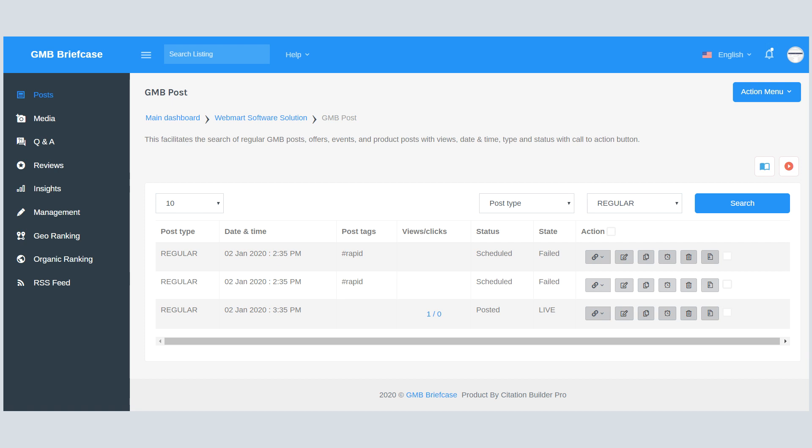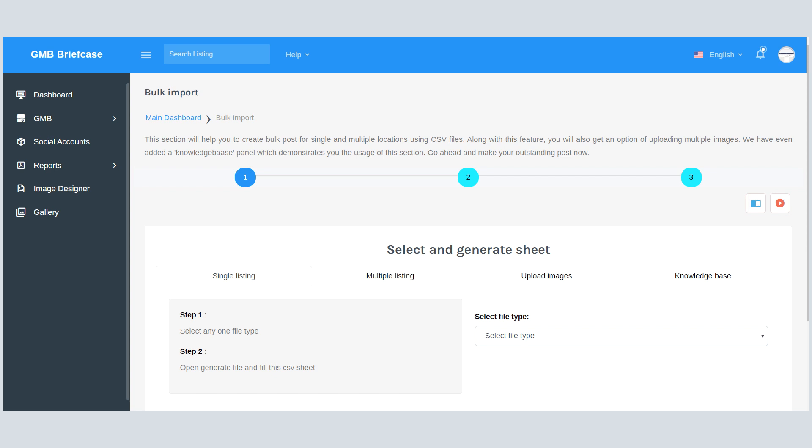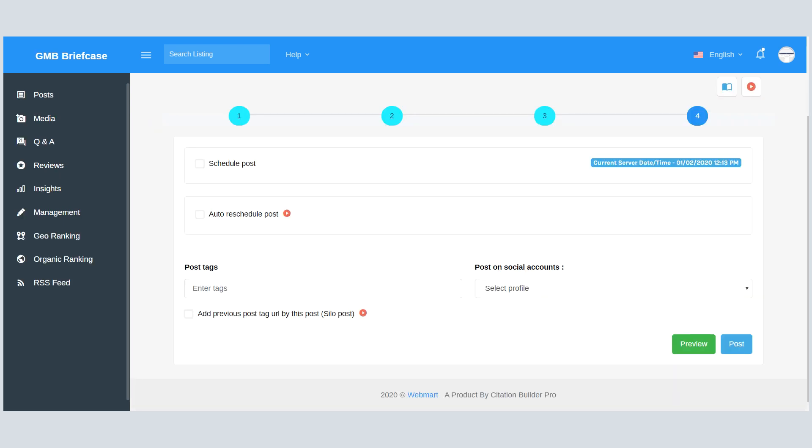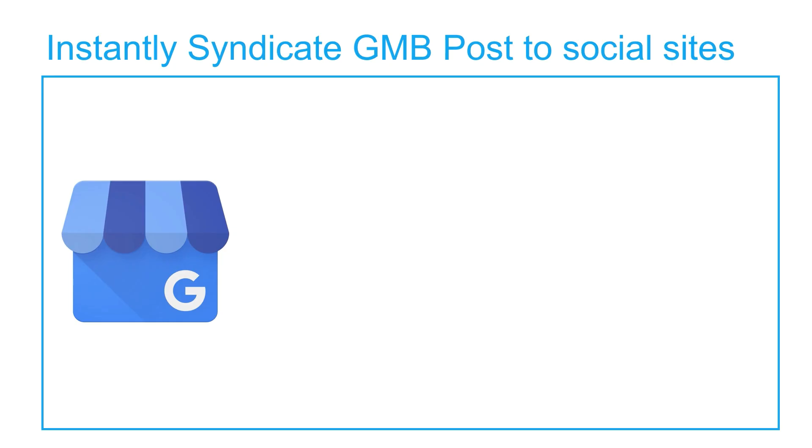This software allows you to create and schedule posts on single listings, as well as do bulk post scheduling using CSV import. Some of its advanced features are: schedule posts in your preferred time zone, create solely posts, and auto-repost a scheduled post.